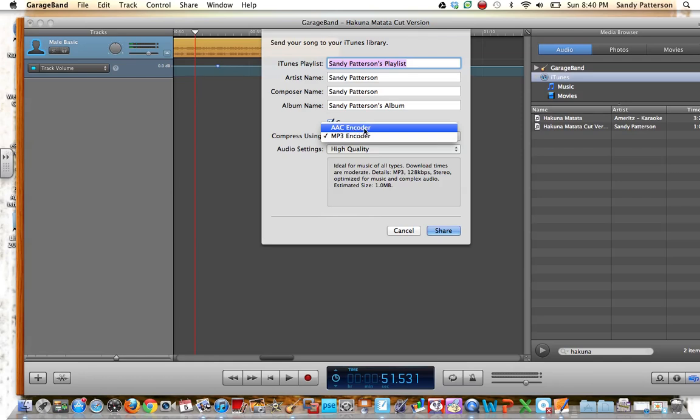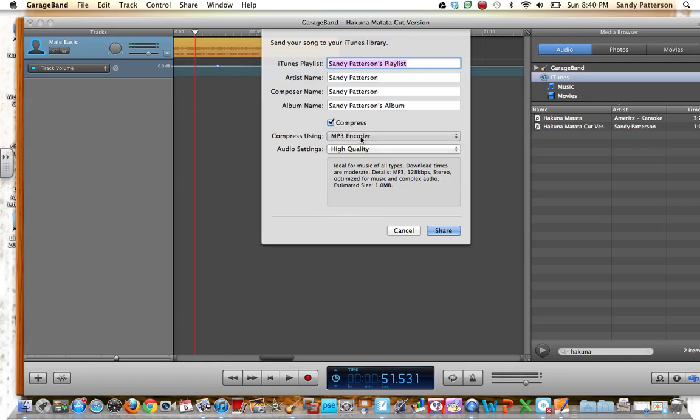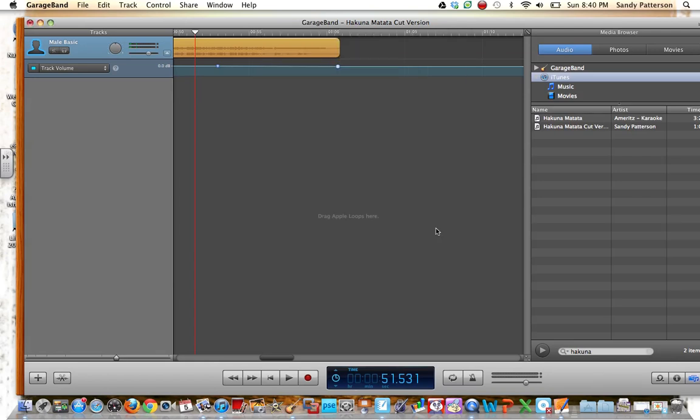If you use the AAC encoder, it won't embed into the smartboard file. So I'm going to make sure that that is clicked, and then I'm going to Share it.